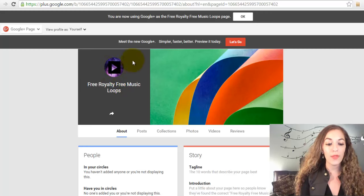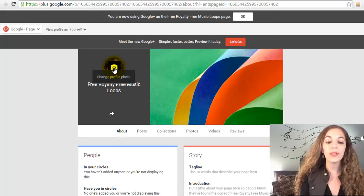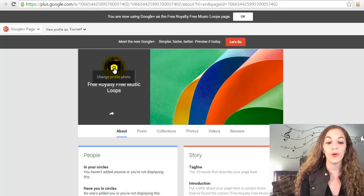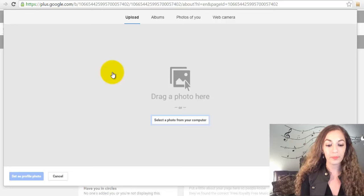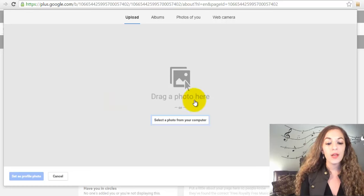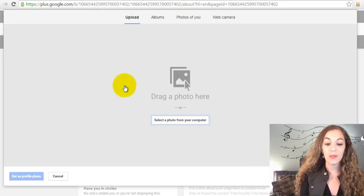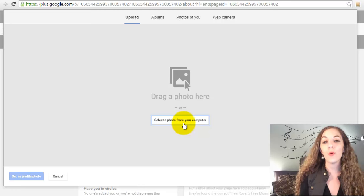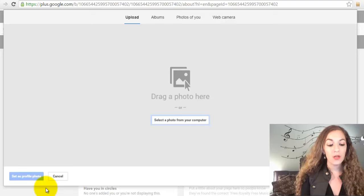If you hover over this circle area here, it's going to show a little camera and say "change profile photos." When you click on that, you'll be taken to this box where you can select a photo from your computer or just drag it right in there.